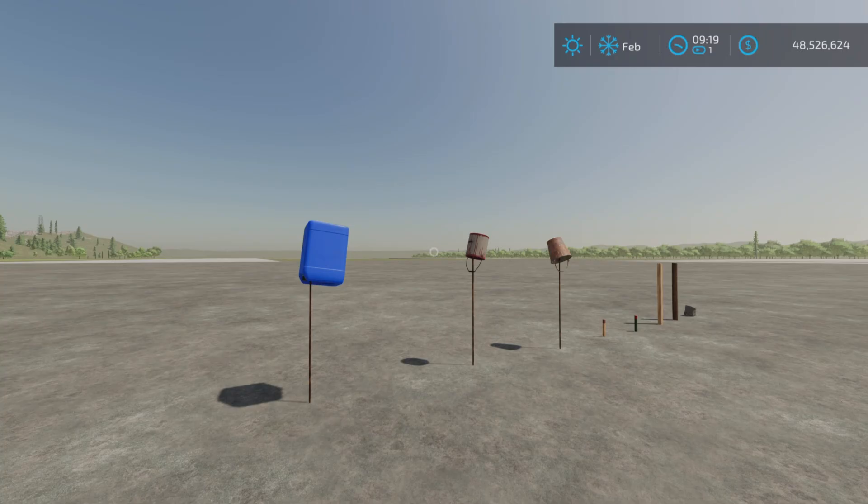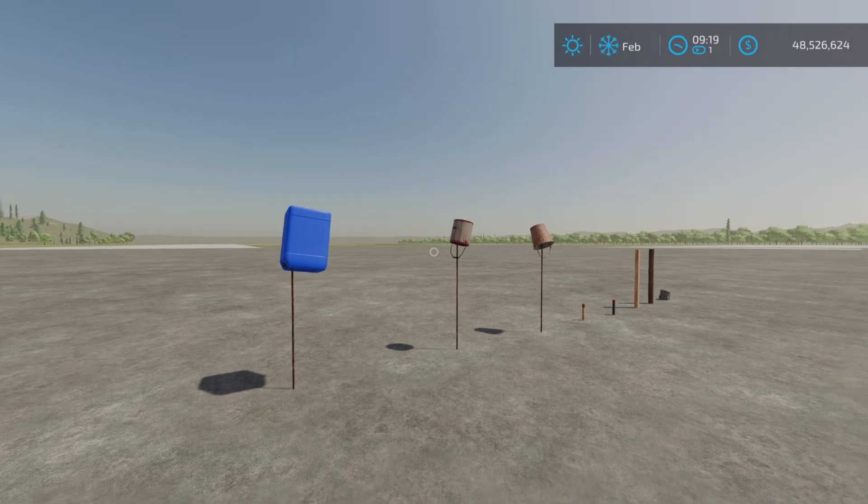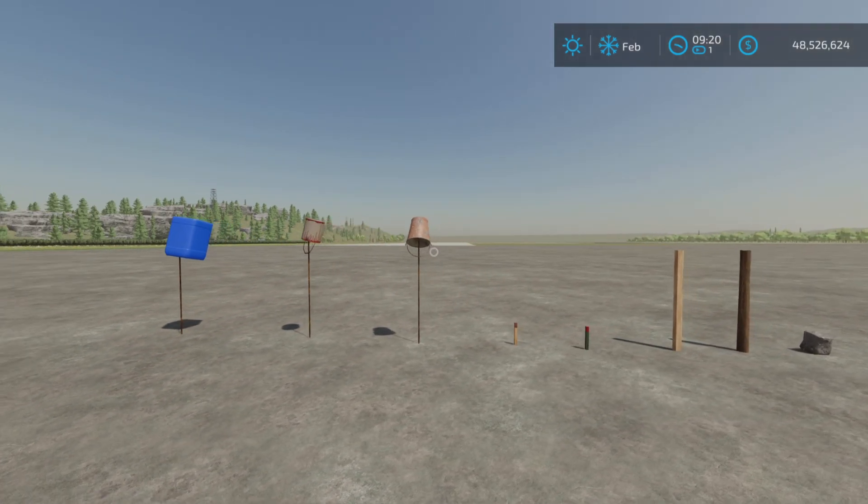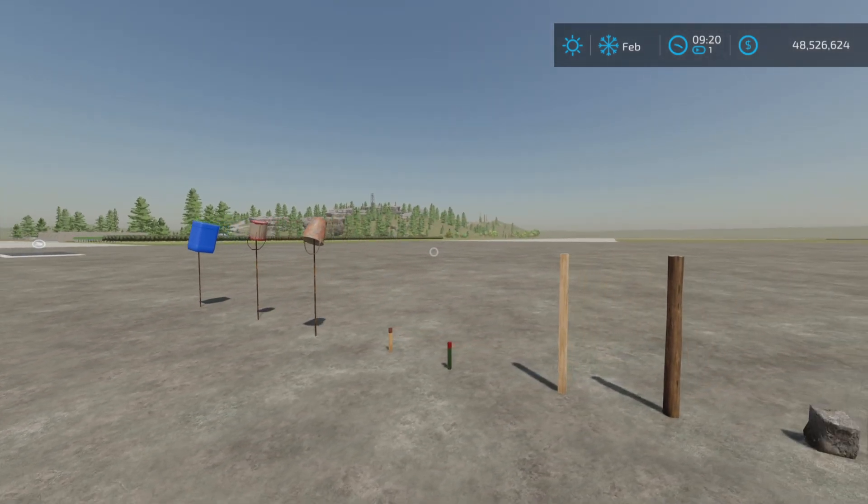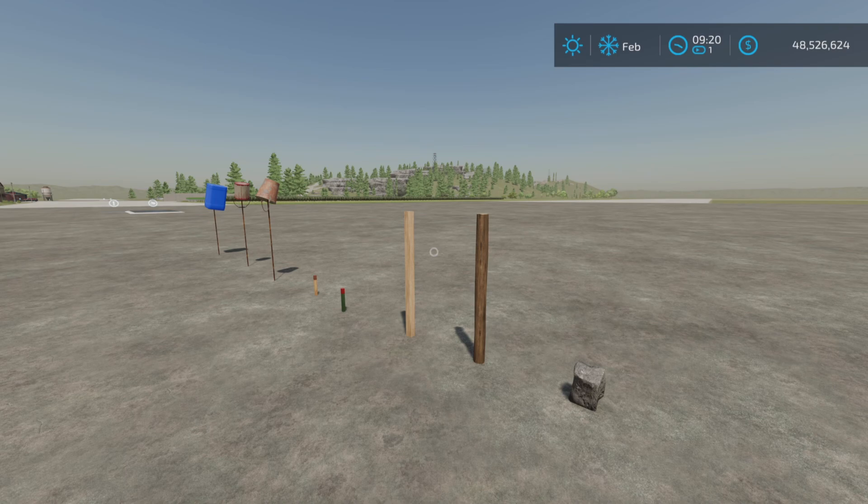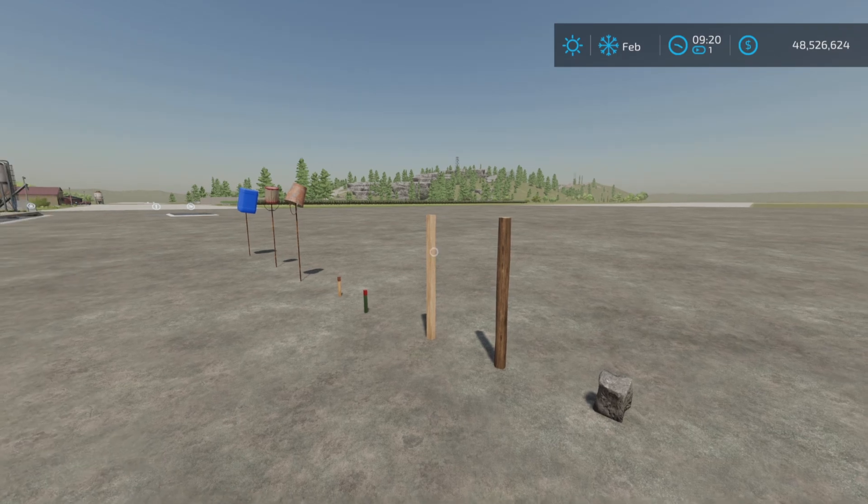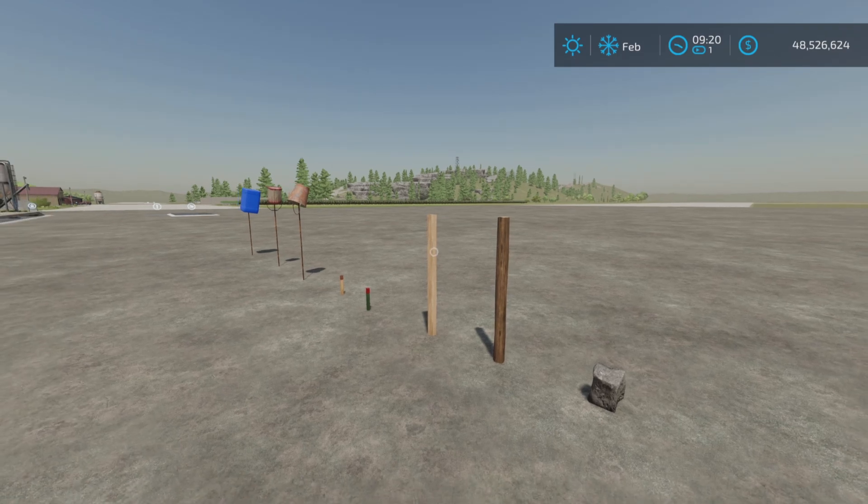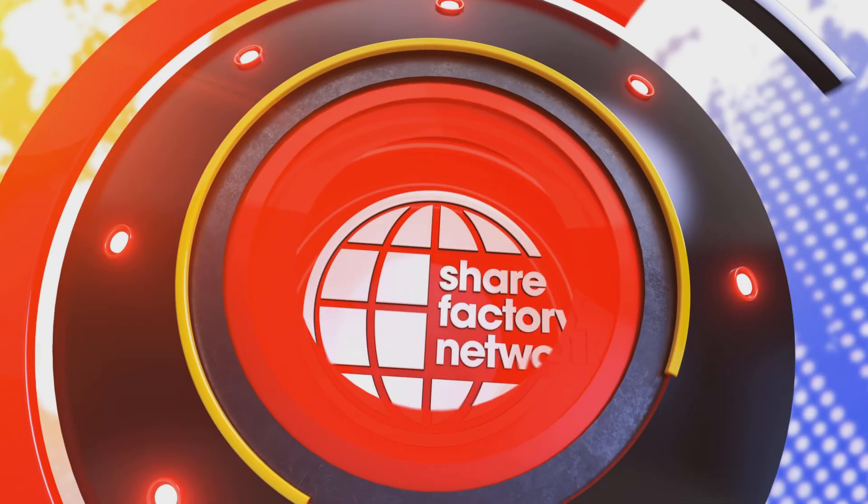And there you go - Field Edge Marker by Red Phoenix on Farming Simulator 22. Thank you all for watching, and remember it's only a game. Till the next one, bye for now.